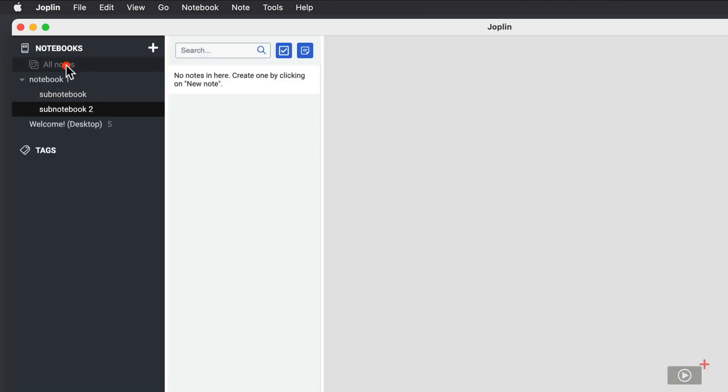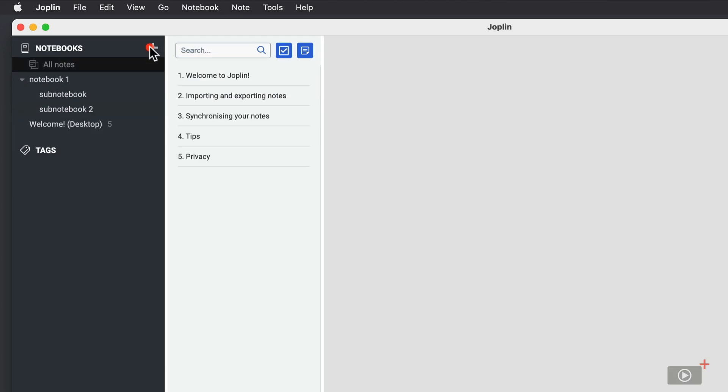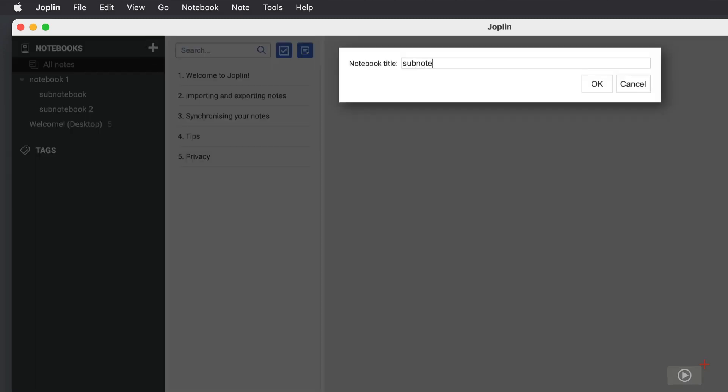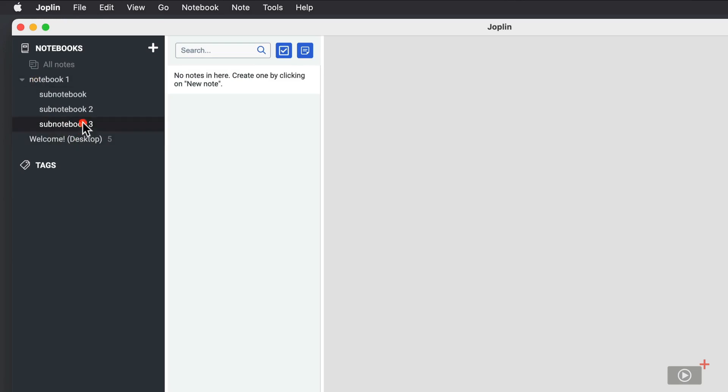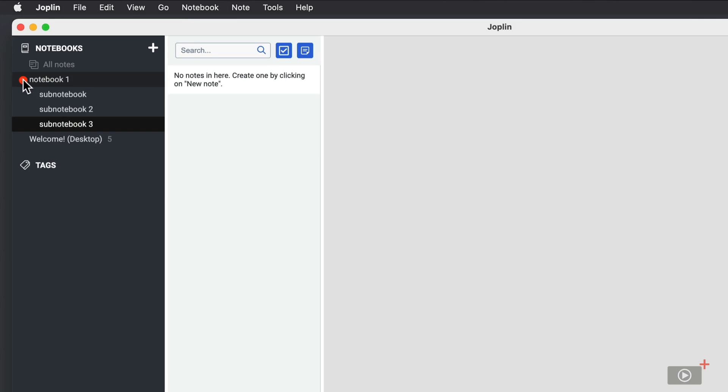A third way I can do it is starting at all notes. I'll tap this plus button again, and I'll create another notebook. And I can simply drag this up on top of the notebook that I want it to be a sub-notebook to and let go, and now it's embedded inside that notebook. So I can toggle this to show my sub-notebooks.